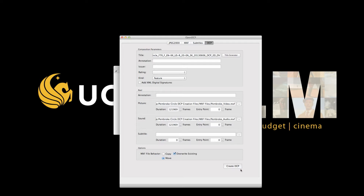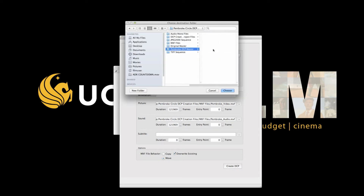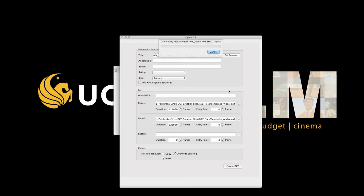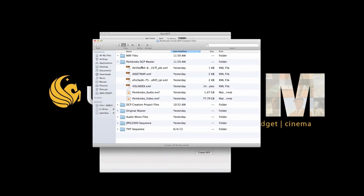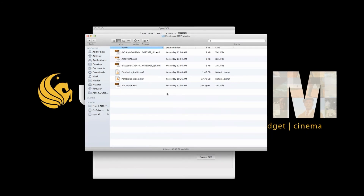Check override existing and move. Finally, click the moment you've all been waiting for — Create your DCP. It will ask you where you want to save the DCP folder, which should be your DCP master folder. The final DCP folder should look like this: four XML files and two MXF files.